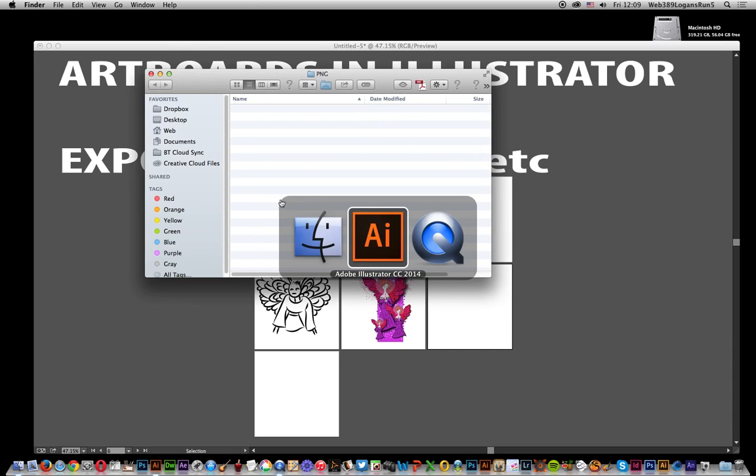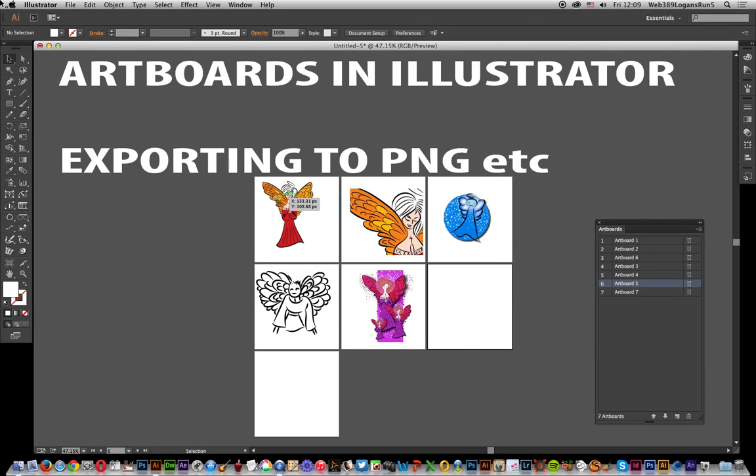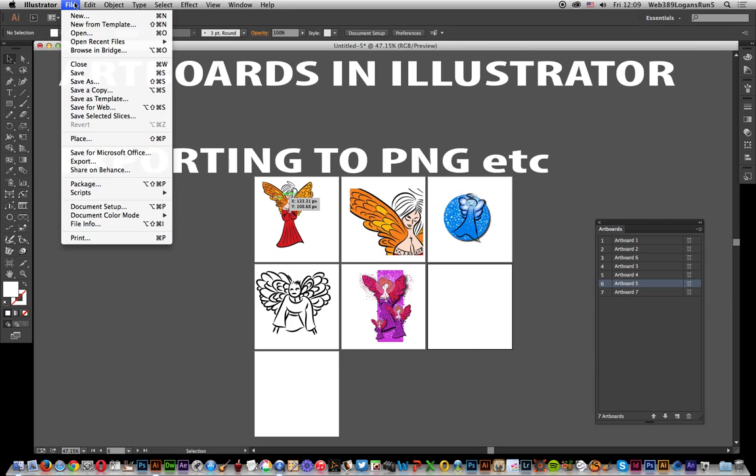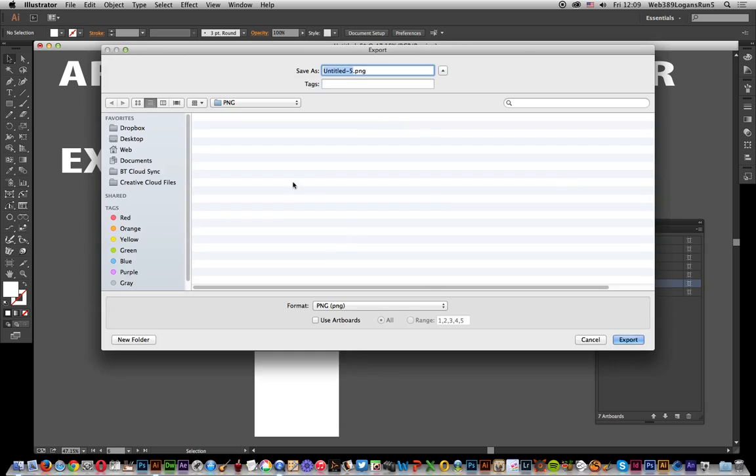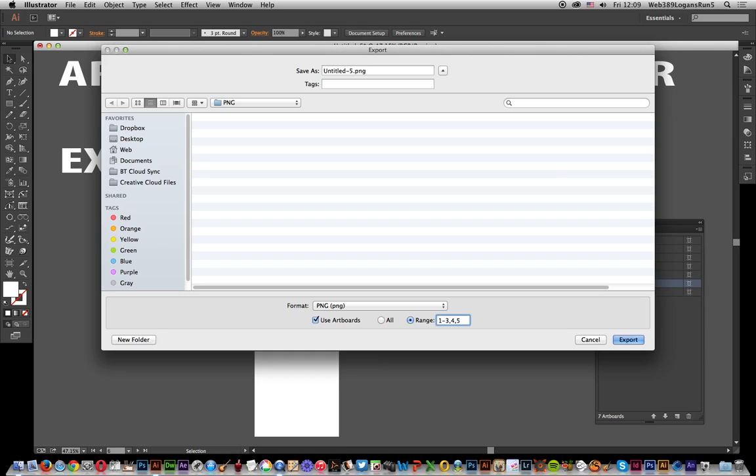Go back to Illustrator. There's other options - you can actually go to Export, File Export again, and say you only want those five. Use Artboards and you can actually set a range up. You can say 1, 2, 3, putting commas in between them.